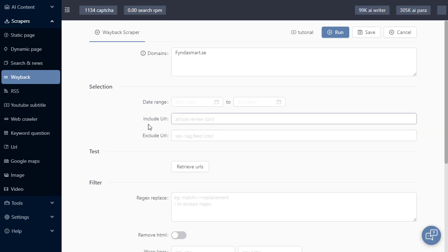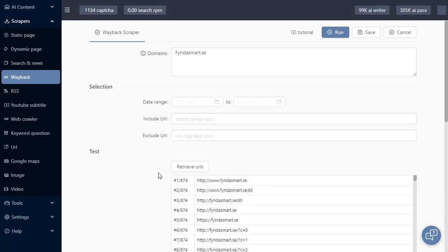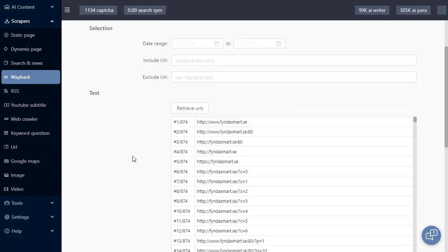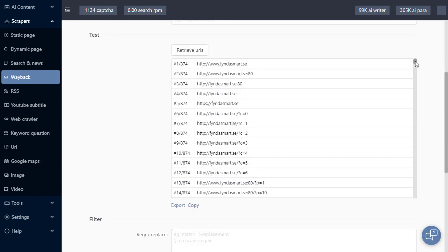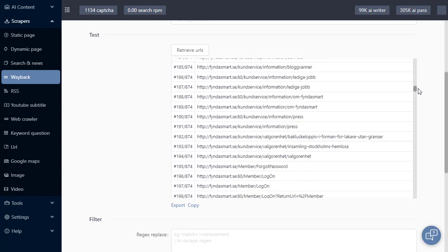To demonstrate how this works, let's go and click on the retrieve URLs button first. What this button does is it makes a call to the Wayback Machine and using the selection and the domain name pulls all the results in the archive. We can see that it's returned 875 URLs.